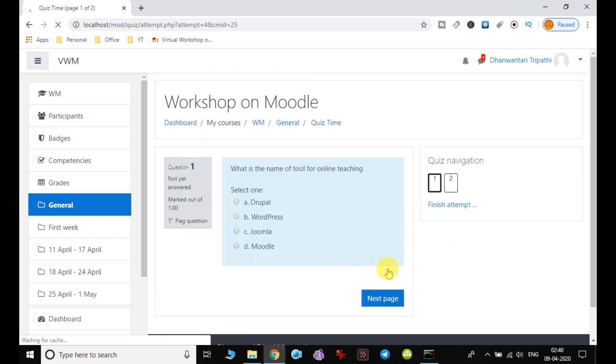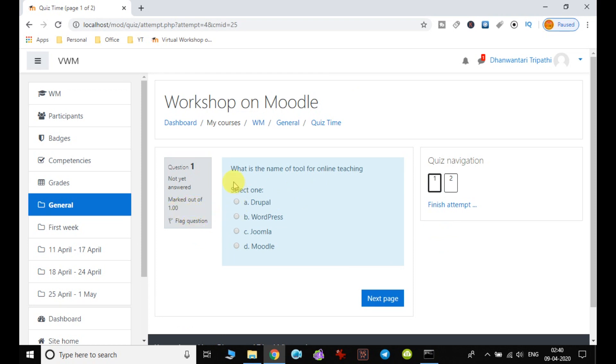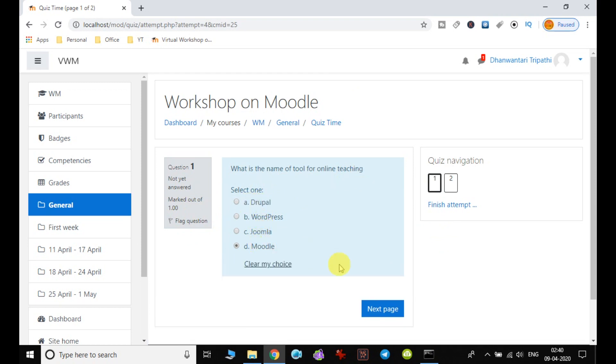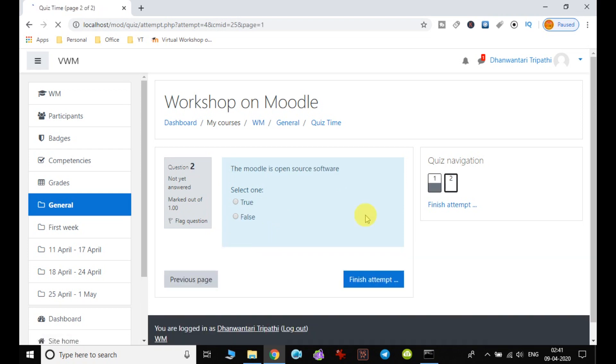So when I click on this, my quiz will start. Yes, you can see here that question number one, not yet answered, mark out of one. What is the name of tool for online teaching? So I have selected the one option and click on next.